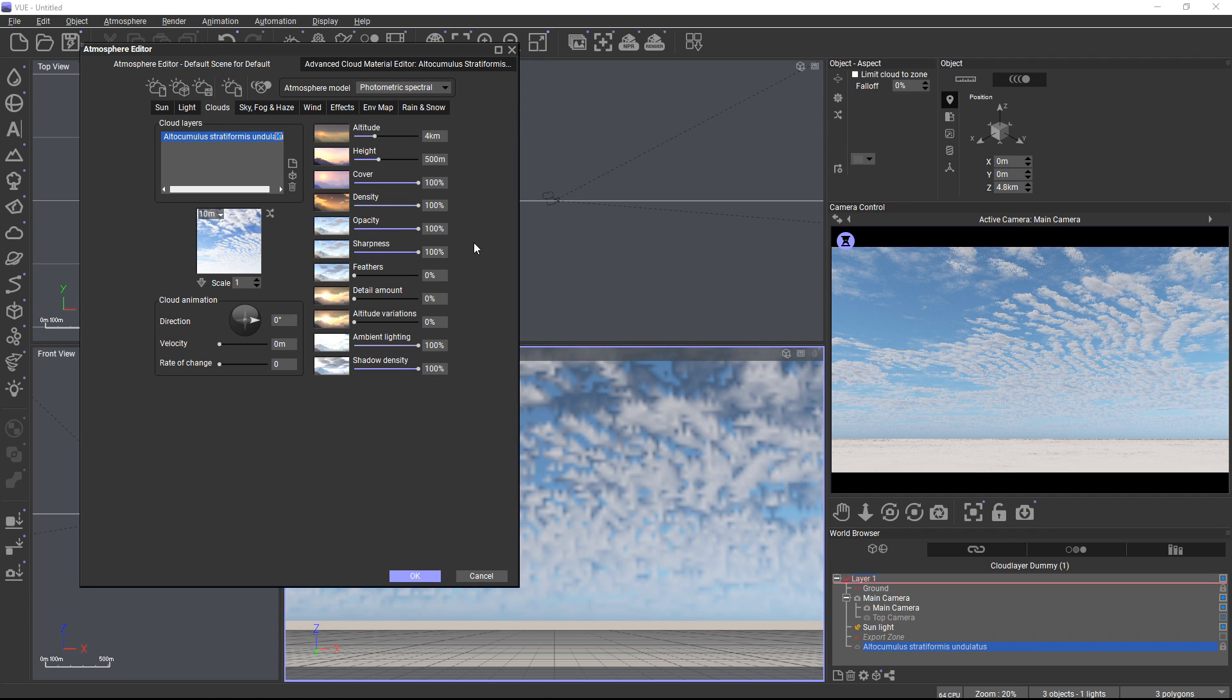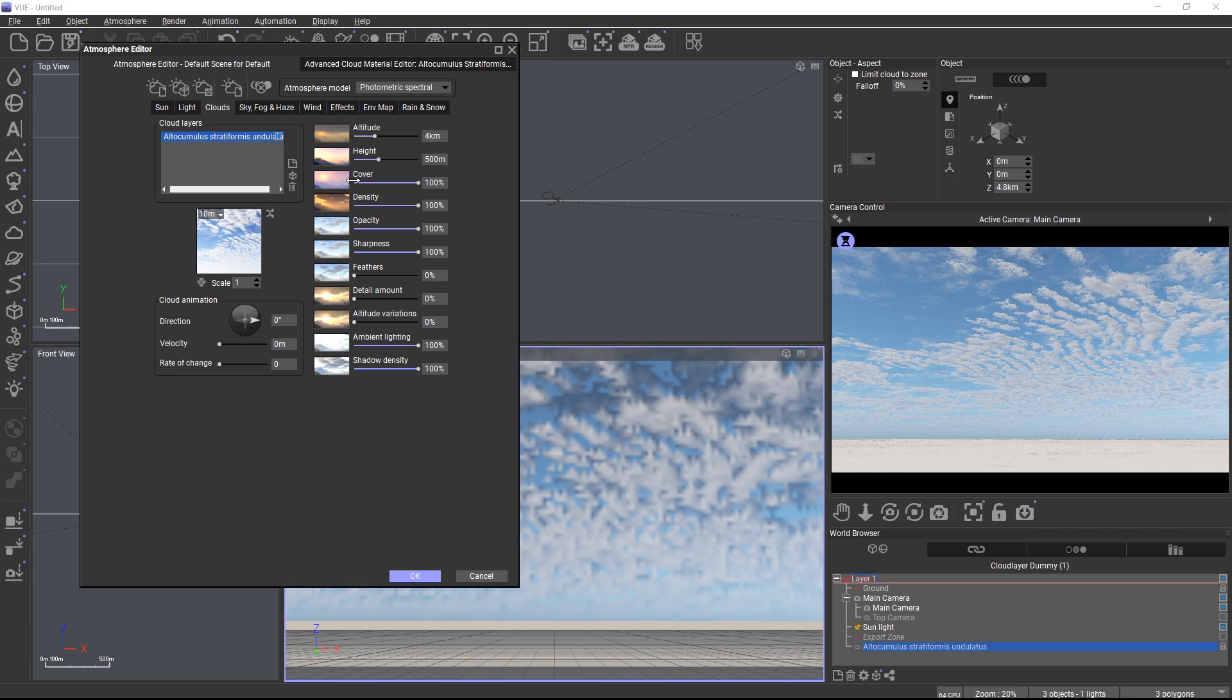Things you should absolutely never touch are cover, altitude variations, detail amount and feathers. These will break the shapes in the cloud material, so please leave them alone.